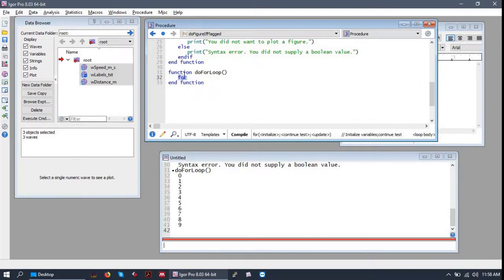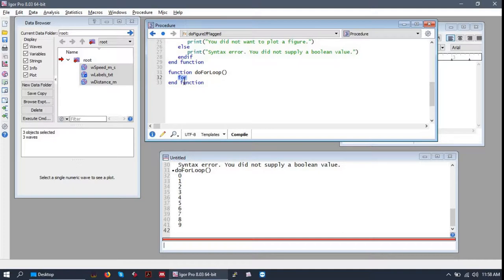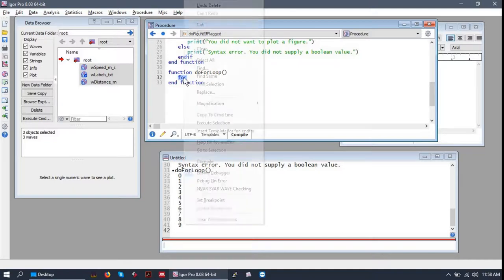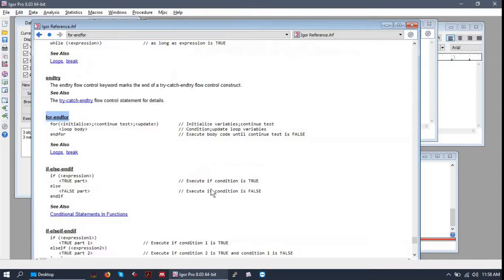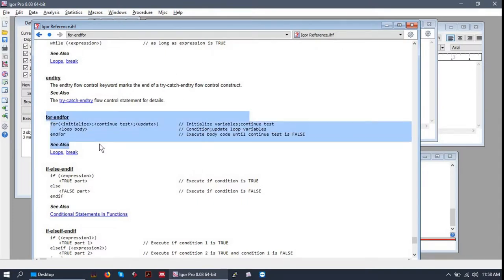But right now I'm going to take a moment to show you how to get documentation and help for different functions and operations in Igor. So if we highlight for, right-click it, and click help, we're brought to the documentation for for loops.